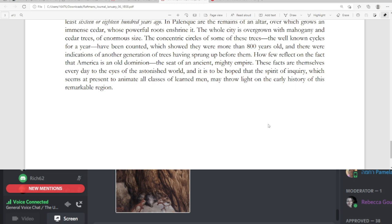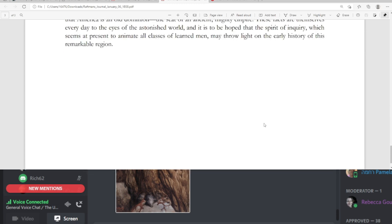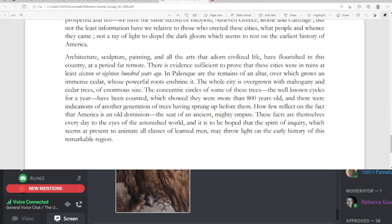How few reflect on the fact that America is an old dominion, the seat of an ancient mighty empire. These facts are themselves every day to the eyes of the astonished world. And it is to be hoped that the spirit of inquiry, which seems at present to animate all classes of learned men, may throw light on the early history of this remarkable region.